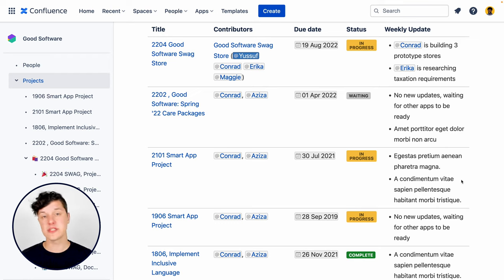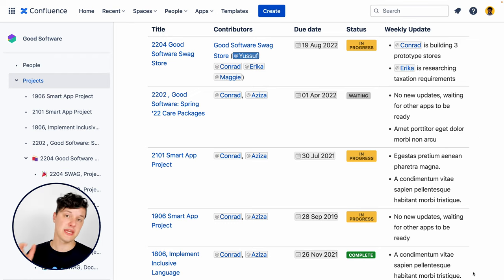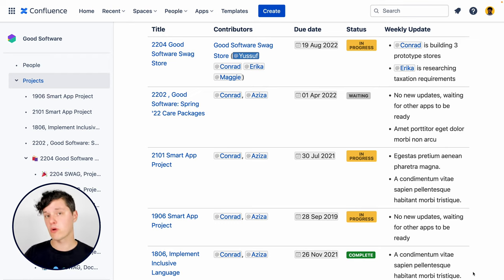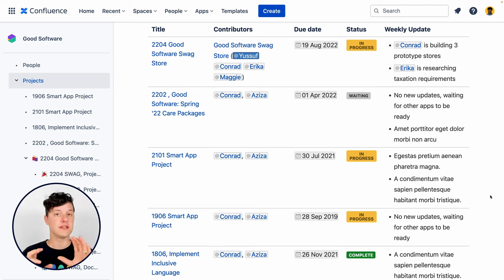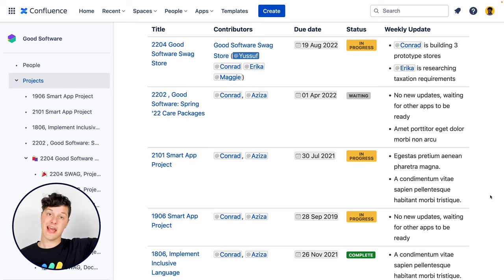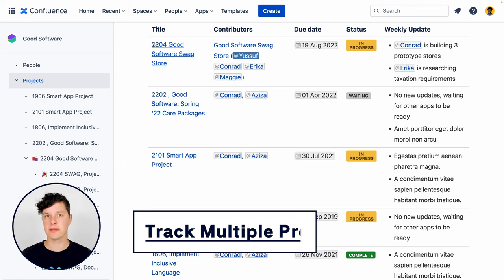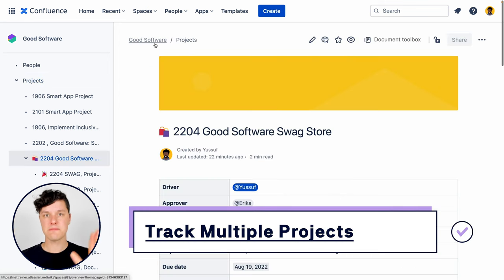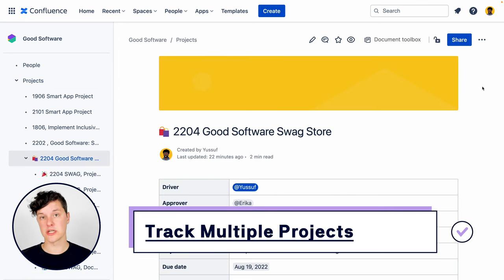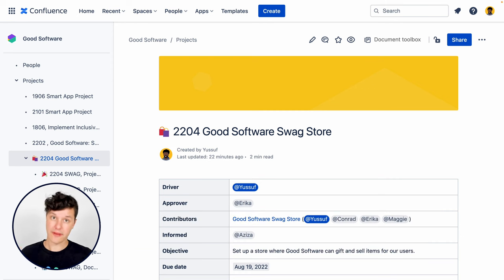This is done using some clever little macros called the page properties and the page properties report macros. They do some really cool stuff to pull the information out of each project and put it on that big project overview page, so you, as the PM, have to do very little work to keep things up to date so your stakeholders know what's going on.